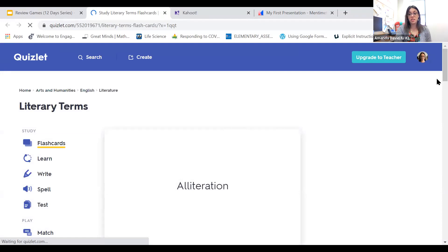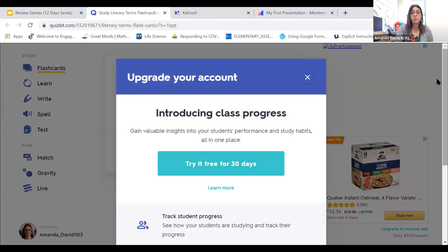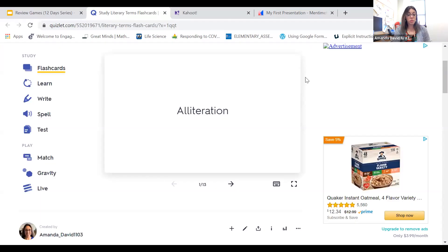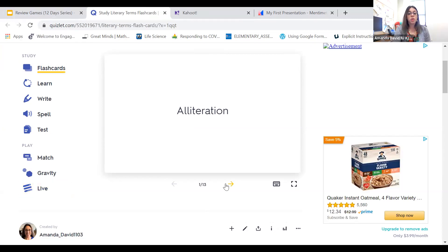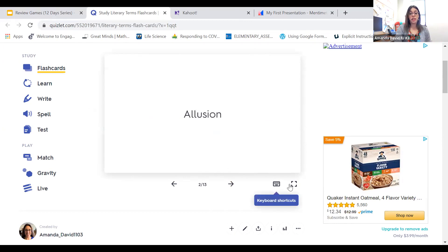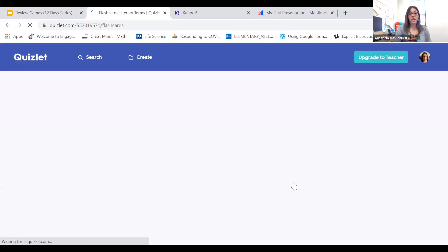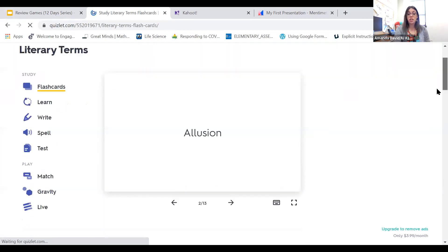I was an ELA teacher in my previous life, so I pulled up my flashcard set. One drawback is that Quizlet does ask you a lot to upgrade, which can get annoying. For my flashcards — I click on 'alliteration,' it flips to the back and gives me the definition, then I can go to the next one. You can have it like this, you can have it full screen so it's a bit bigger, and you can shuffle the flashcards so they're not in order.